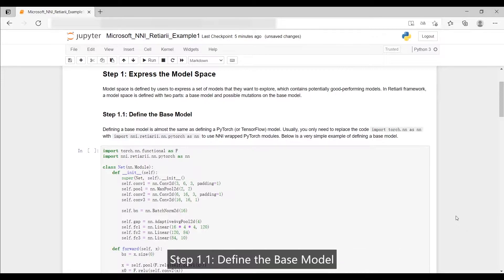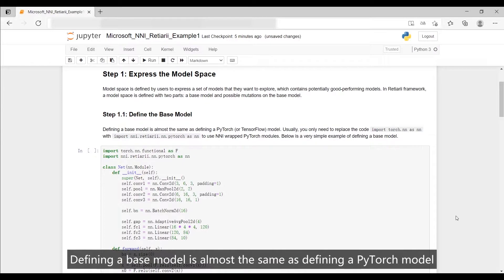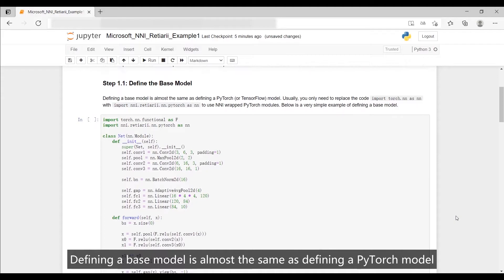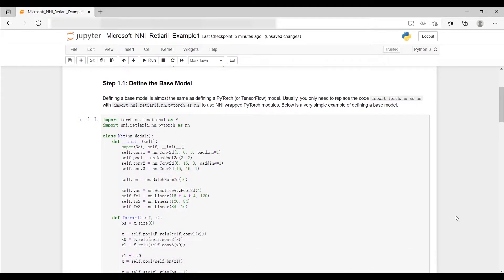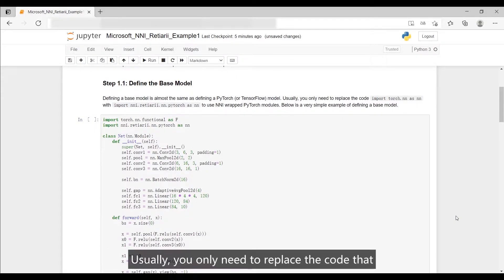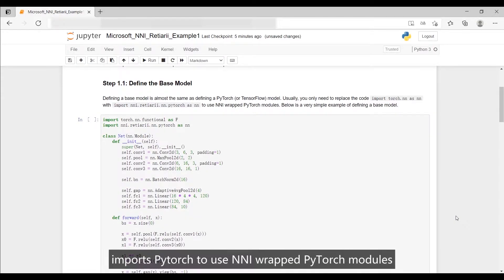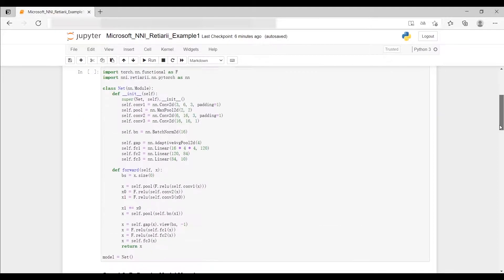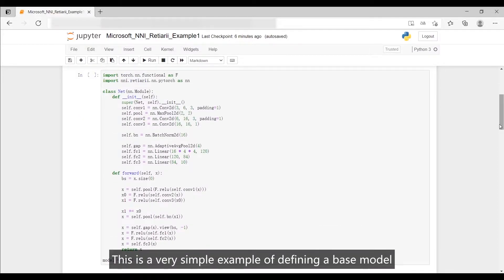Step 1.1: Define the base model. Defining a base model is almost the same as defining a PyTorch model. Usually, you only need to replace the code that imports PyTorch to use NNI-wrapped PyTorch modules. This is a very simple example of defining a base model.